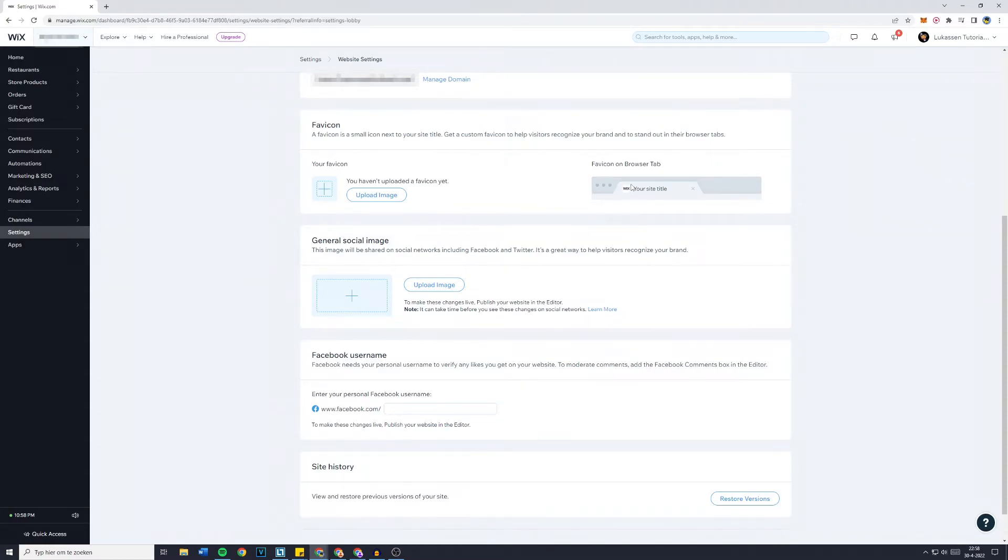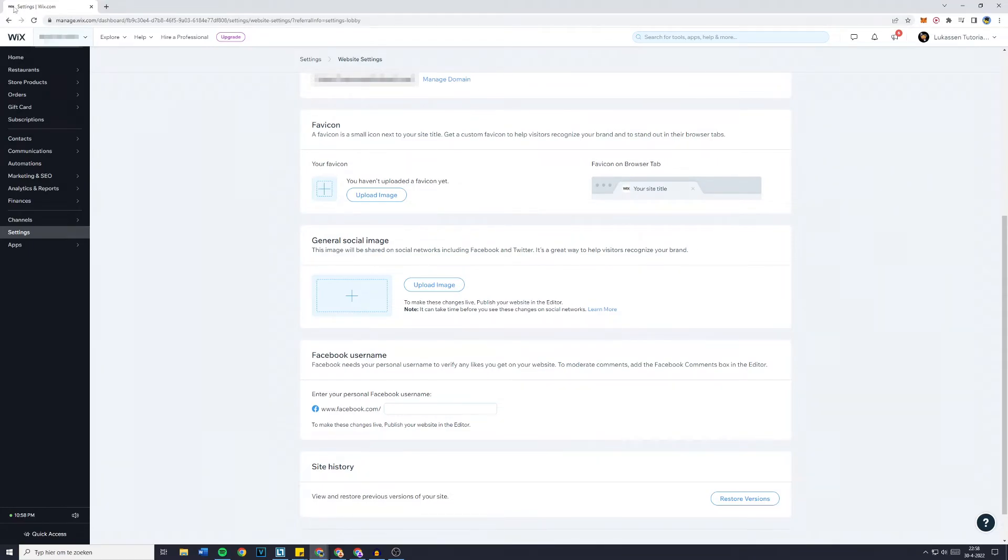The favicon, for those of you who don't know, is the icon next to your website's title. In this case the Wix logo right here is the favicon of the settings page of wix.com.